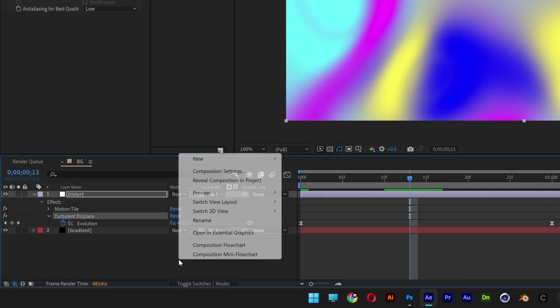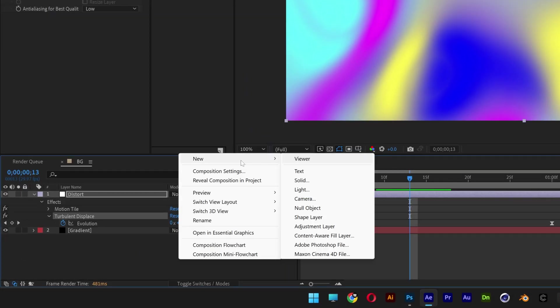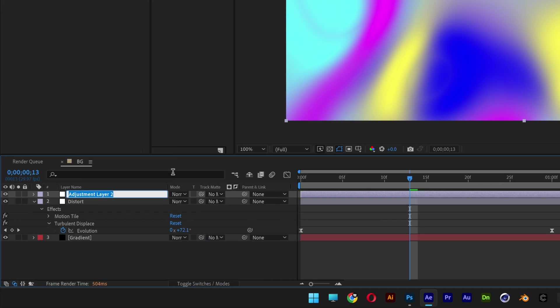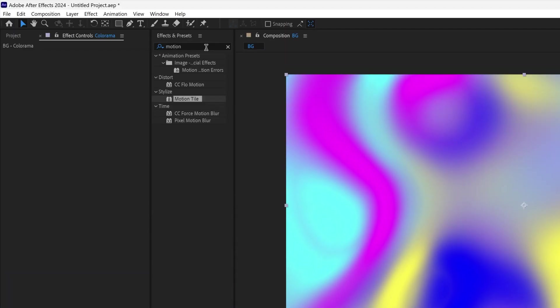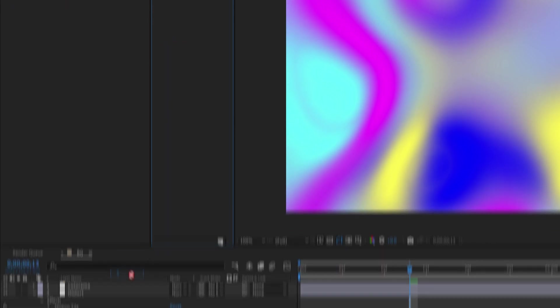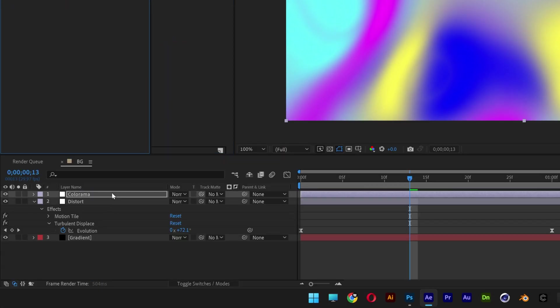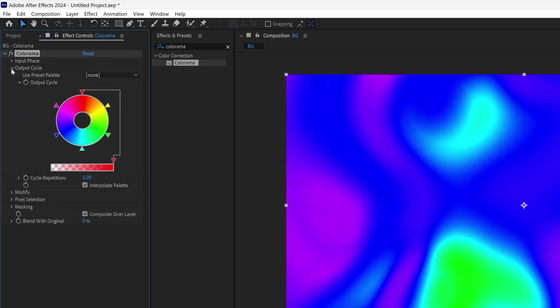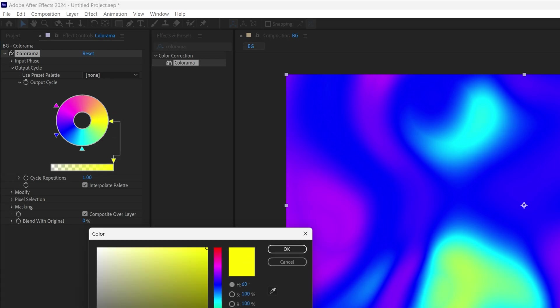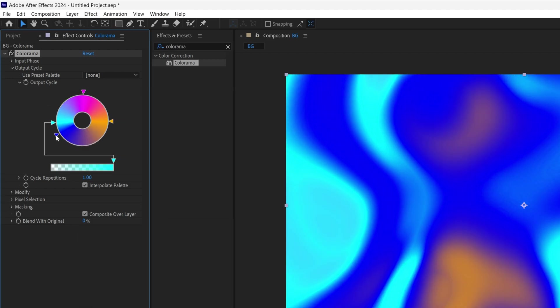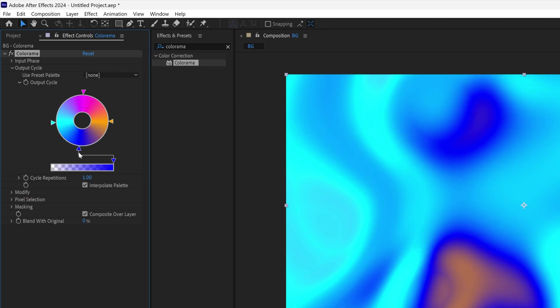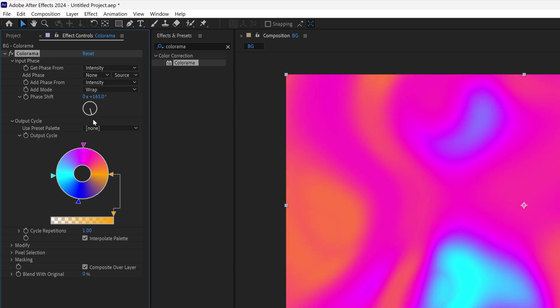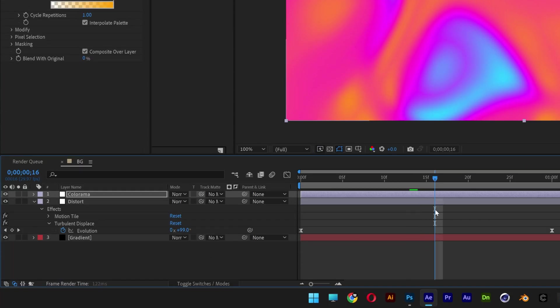Great. We're going to create a new adjustment layer. Let's rename it Colorama. Let's go to the effects and presets, type in Colorama. Drag and drop the Colorama on the Colorama layer. We're going to go to the output cycle and I'm going to remove a couple of elements in here like the red, the green. I'm going to bring the yellow here, double click on it, I'm going to make it orange, click OK. Bring the purple up. I'm going to bring the cyan on the left, blue on the bottom. Go to the input phase and I'm also going to bring this and readjust the colors. Looks pretty interesting. Now I'm going to go to the mode, change it to color.